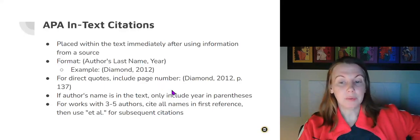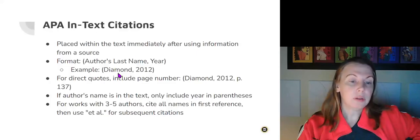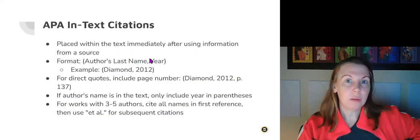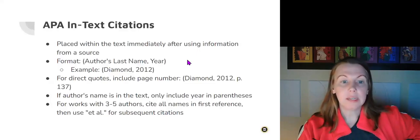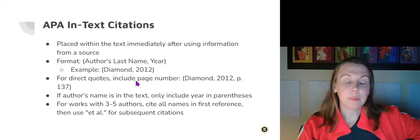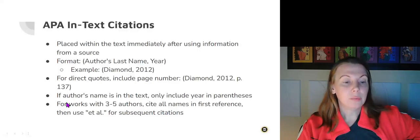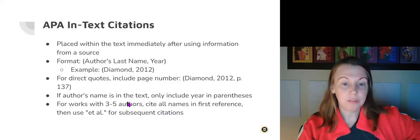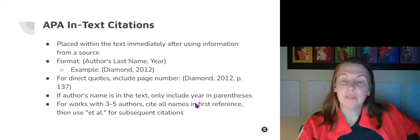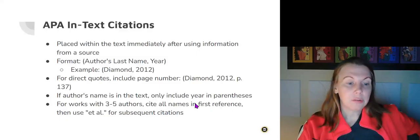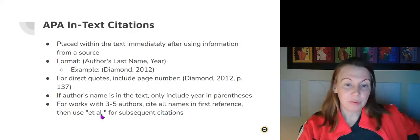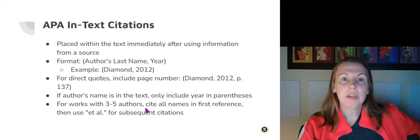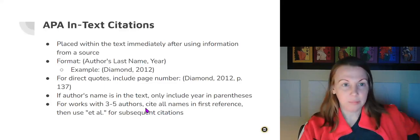If the author's name is in the text, only include the year in parentheses. If I say, according to Mary Diamond, the number of heart attacks will increase by 20%, quotation, then in parentheses 2012. With works with three to five authors, which does happen sometimes, people collaborate on doing articles, cite all the names in the first reference to that article, and then use et al. for subsequent citations so that you don't have to keep bulking up your essay with all these names.